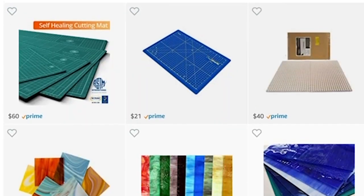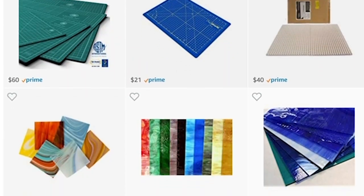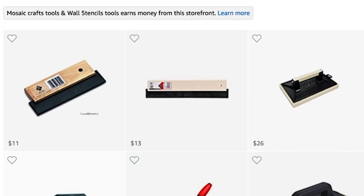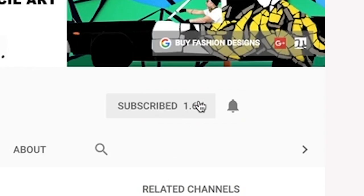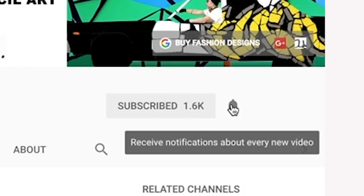This Amazon mosaic store will help you create something awesome today. Don't miss the next video. Thanks for watching.